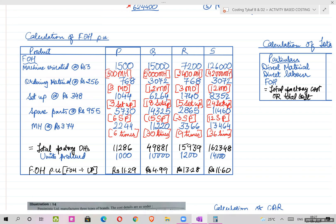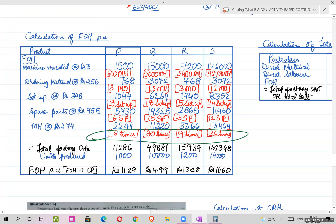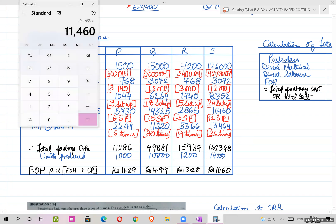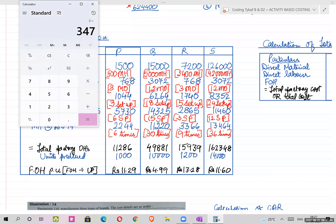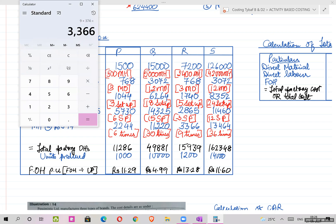The last activity is material handling at the rate of 374. The frequency given in the question is 6, 30, 9, and 36 times. So: 6 × 374; 30 × 374 = 11,220; 9 × 374 = 3,366; 36 × 374 = 13,464.